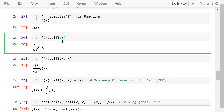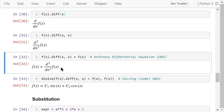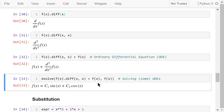f(x).diff(x) means we calculate the first order derivative of f(x) with respect to x. diff(x, x) means we calculate the second order derivative of f(x) with respect to x. Then we add f(x) to this expression. The result is the left-hand side of an ordinary differential equation (ODE); the right-hand side is 0. It contains just one independent variable, x. Finally, we use the dsolve function to solve this differential equation for f(x). C1 and C2 are two arbitrary constant numbers.